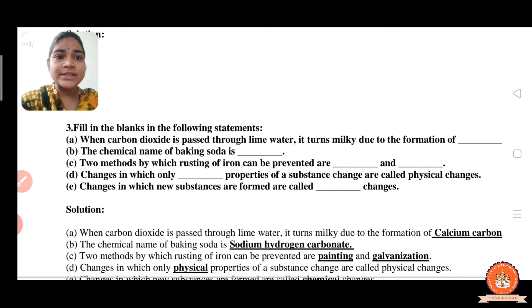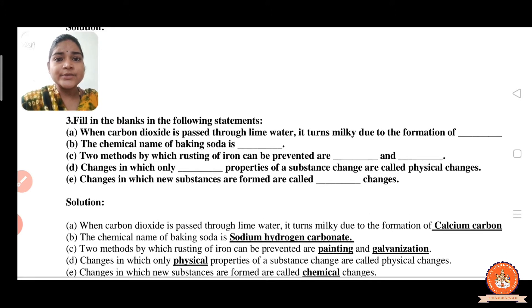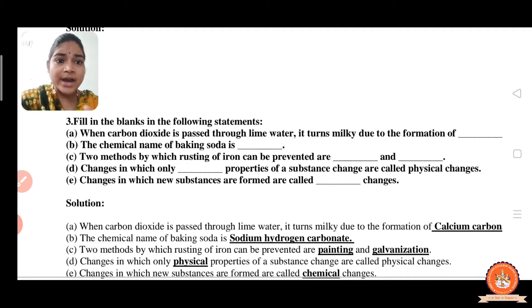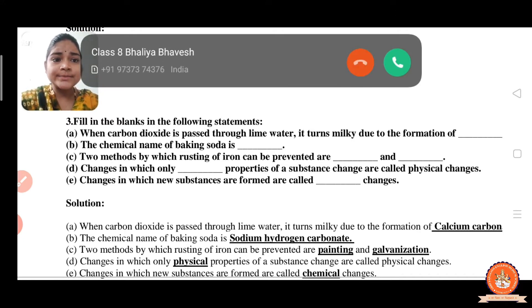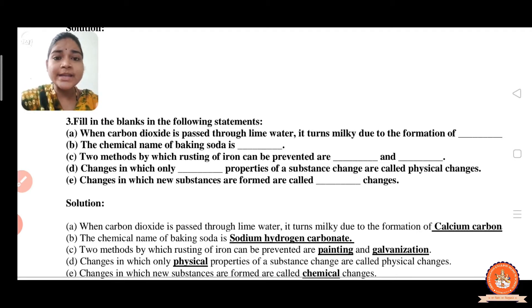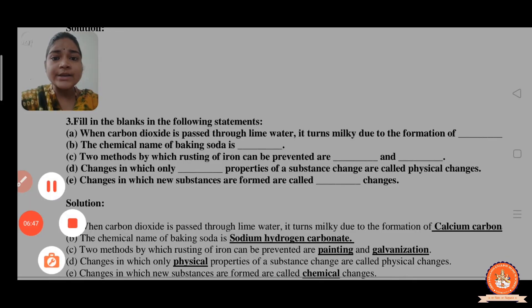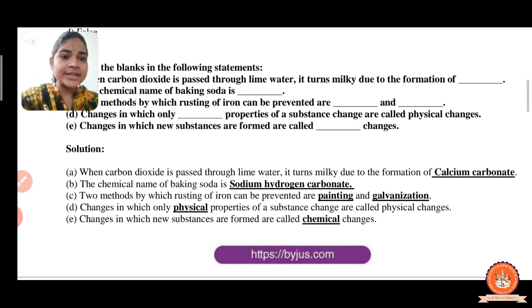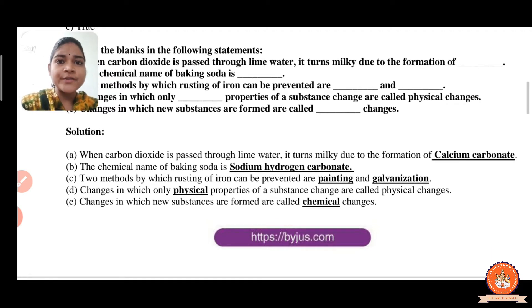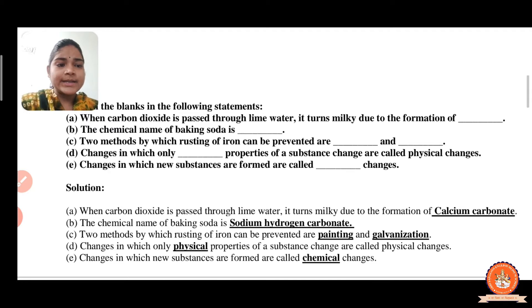Now the next is fill in the blanks. When carbon dioxide is passed through lime water, it turns milky due to the formation of calcium carbonate. We already learned this in activity 6.8. The chemical formula of calcium carbonate is CaCO₃.